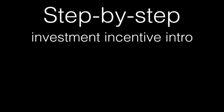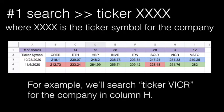Step-by-step investment incentive intro instructions. Step one, you're going to search ticker and the ticker symbol.